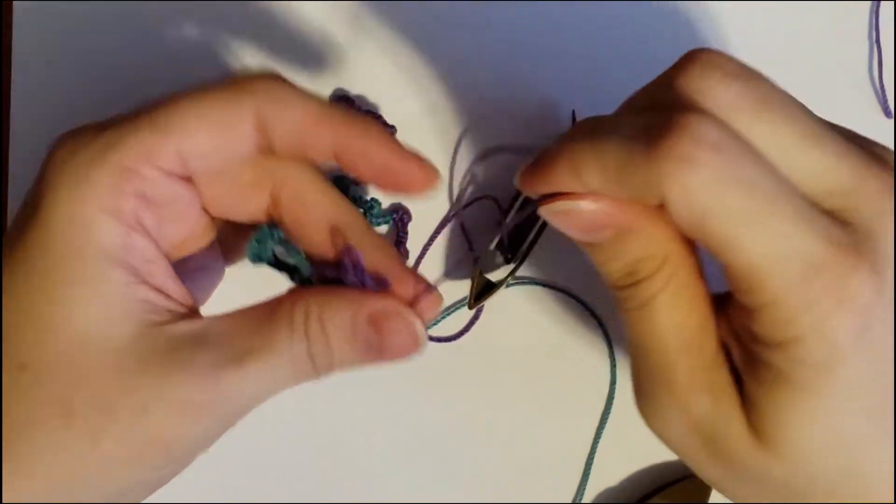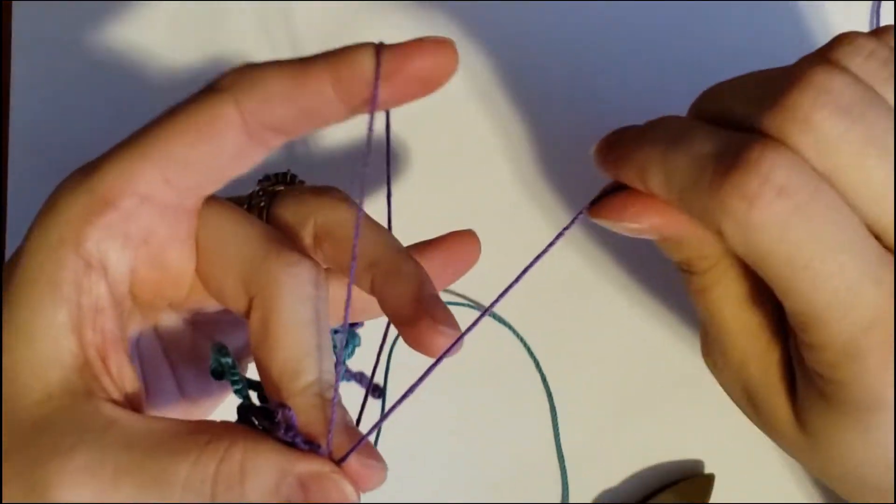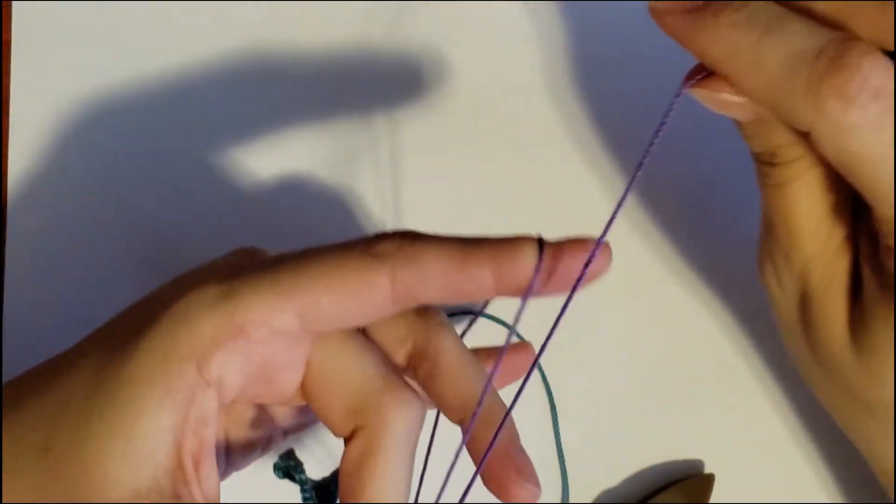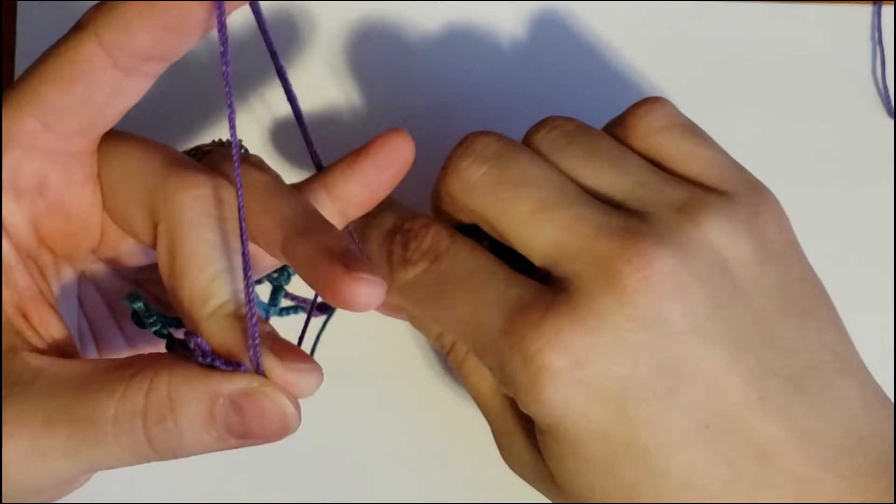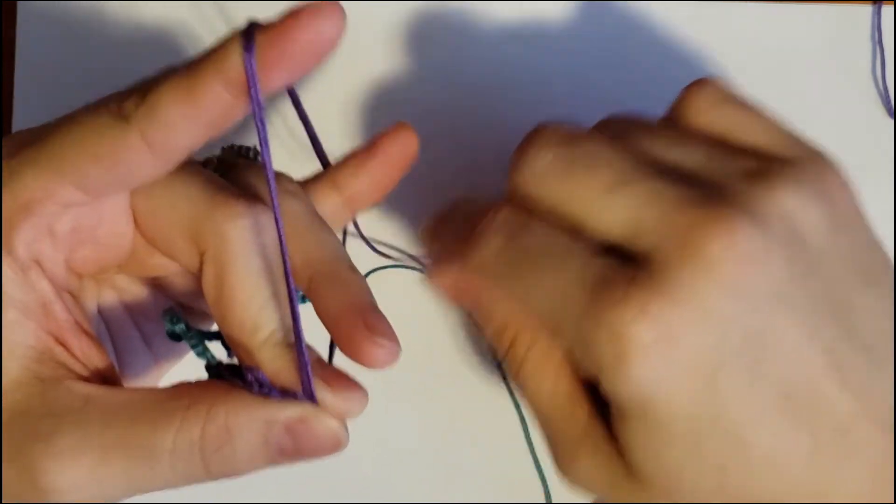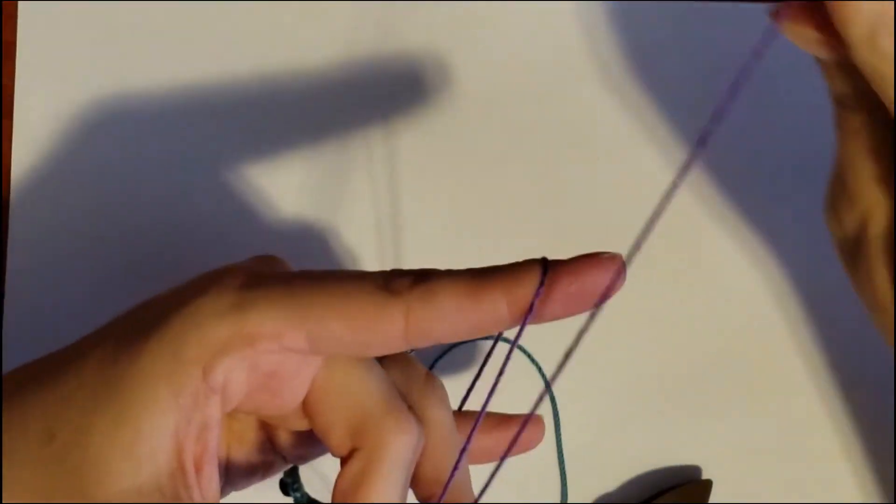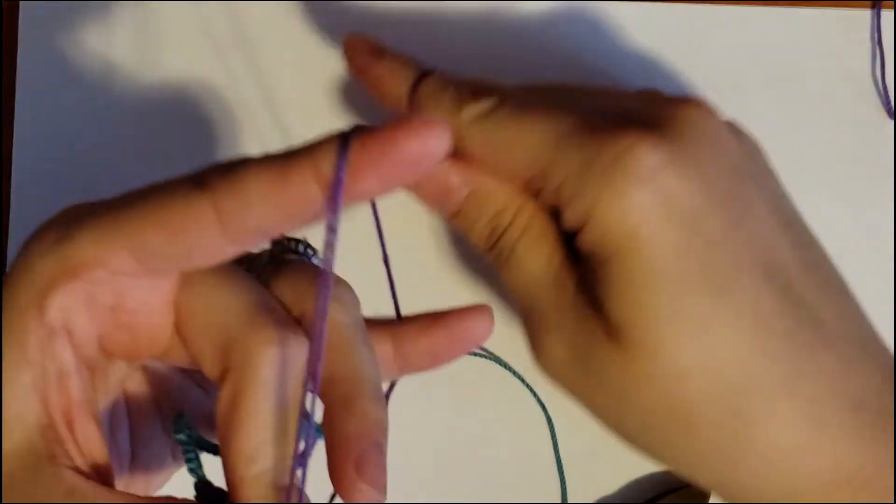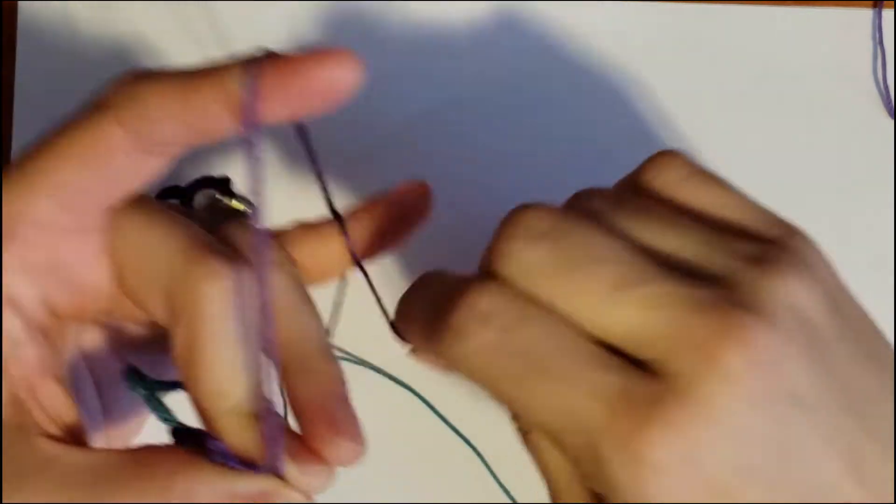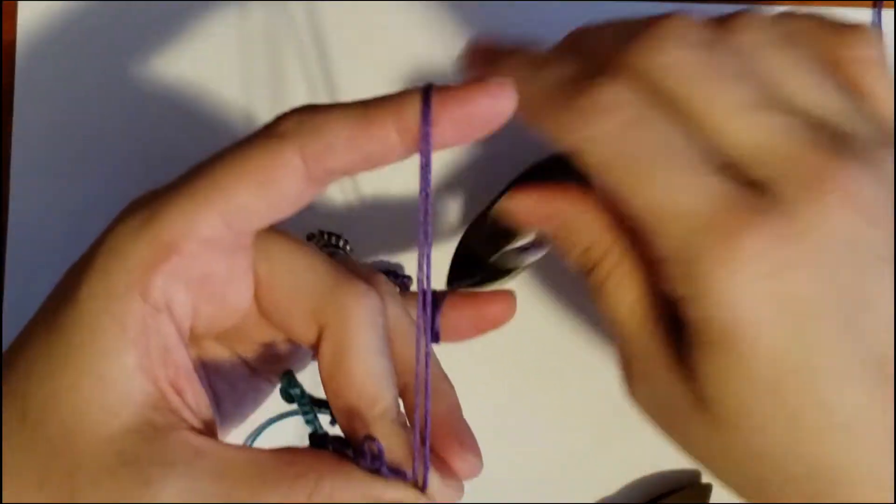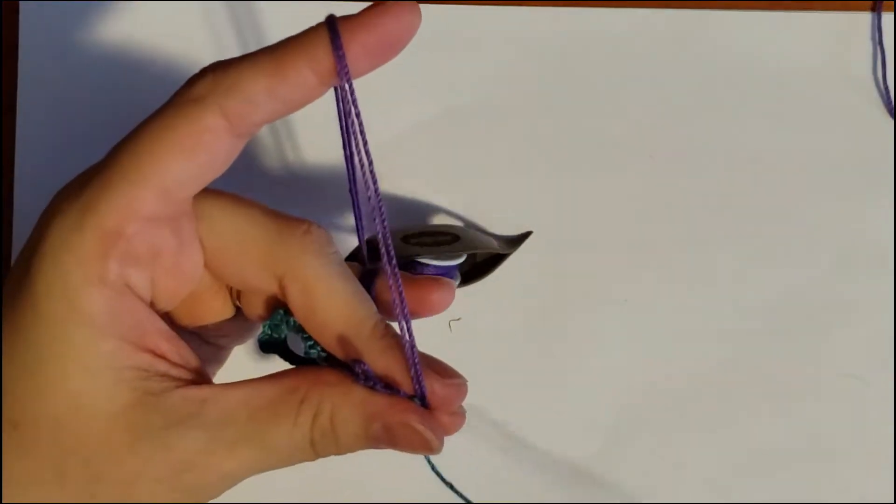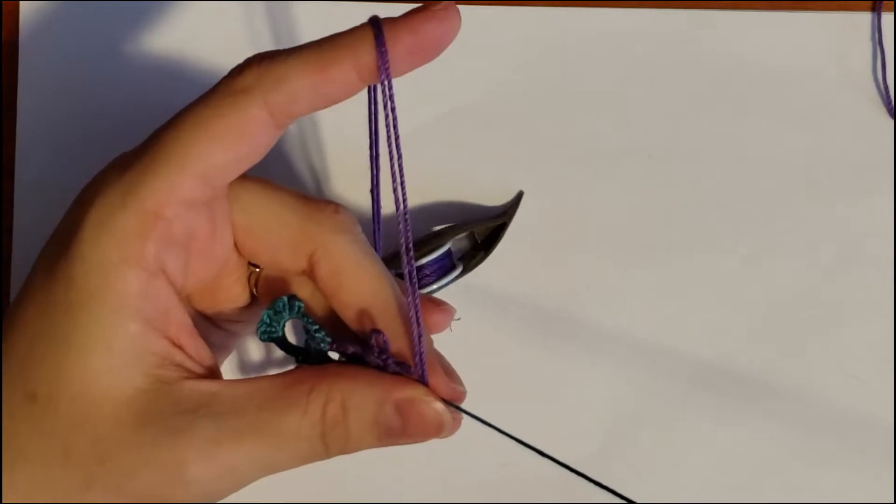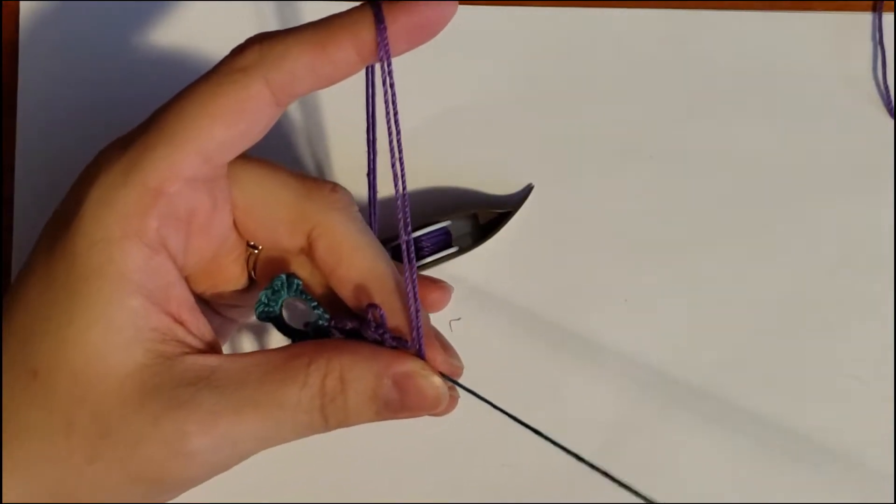So I'm going to wrap the purple around my hand. Then it's wrapped normally like for a ring, but then I'm also going to wrap it like it's for a chain and it's just going to hang out on my pinky. This is because I'm going to do the ring.